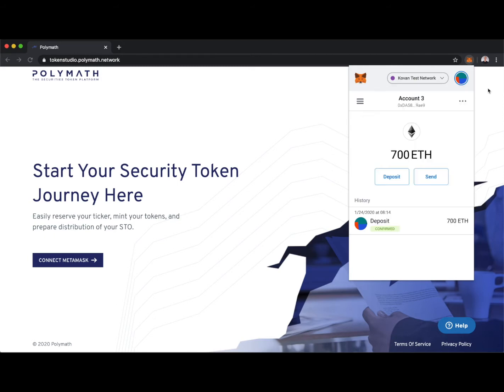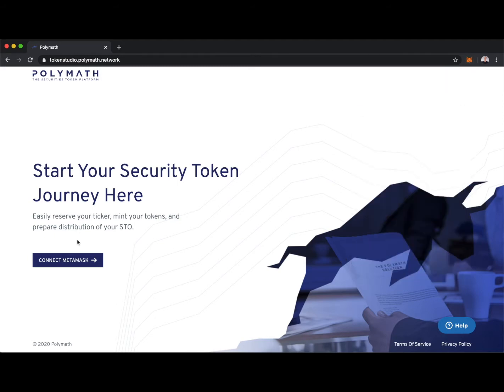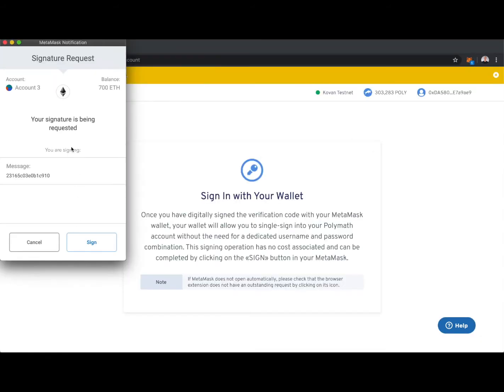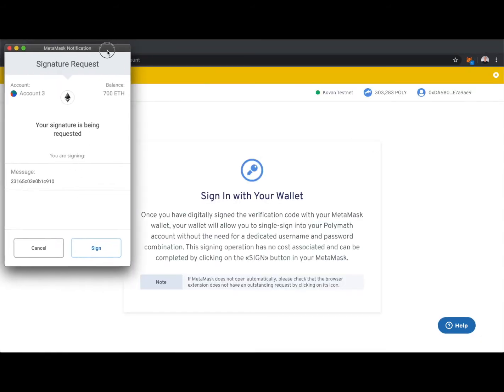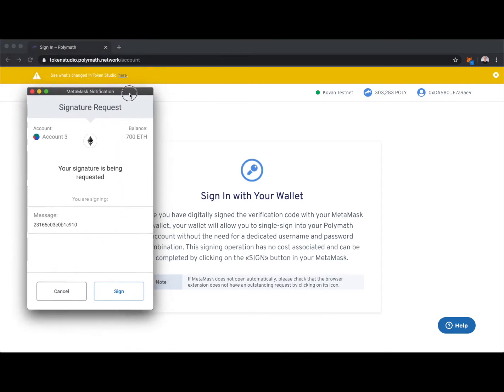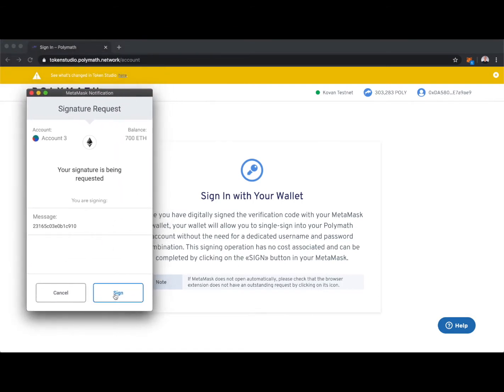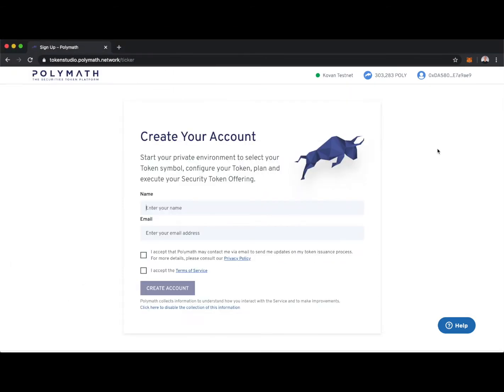Now let's get started with configuring our security token. First, we'll need to connect Metamask. We'll sign this transaction here as this Metamask notification pops up. And now we'll create our account.